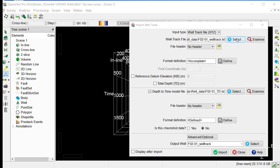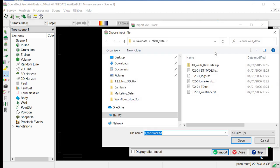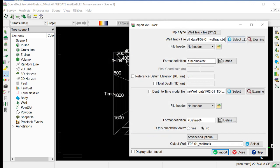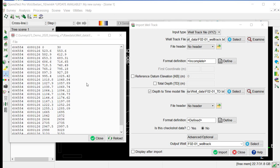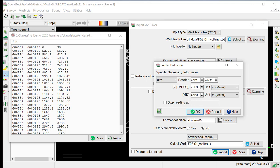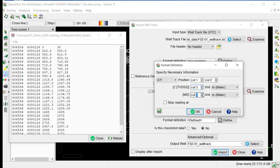So the first thing is to select the file location, which is under raw data, well data, and we will select the FO2 well track. The examine file will allow us to define the format. As you can see, there is no header in this file, so we select Define Format. The first column corresponds to X and second column to Y. The third is corresponding to TVD-C, so we just set 3 here, and the fourth is MD. And we OK.